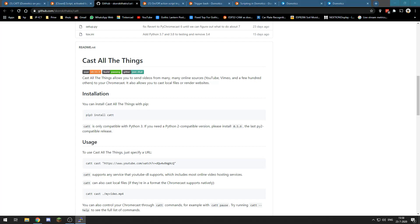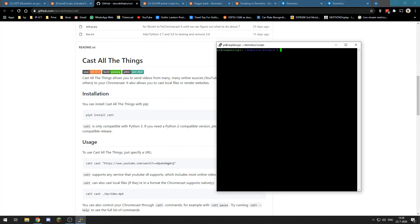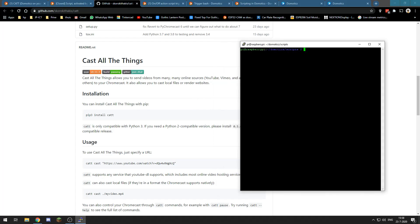pip3 install CATT. I have already done that but you will just type sudo pip3 install CATT and it will install everything you need. Then if we have that installed, we can use the command line to send a web page or whatever to our Nest Hub.